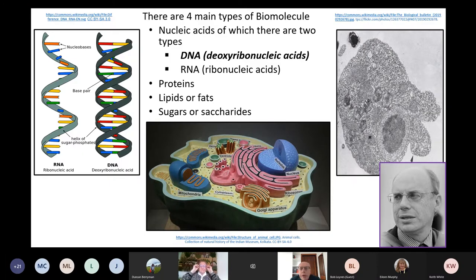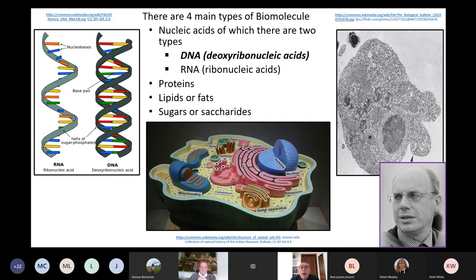There are four main groups of biomolecules: nucleic acids, proteins, fats and sugars. Here we focus on one of the two different types of nucleic acids — deoxyribonucleic acid, or DNA.